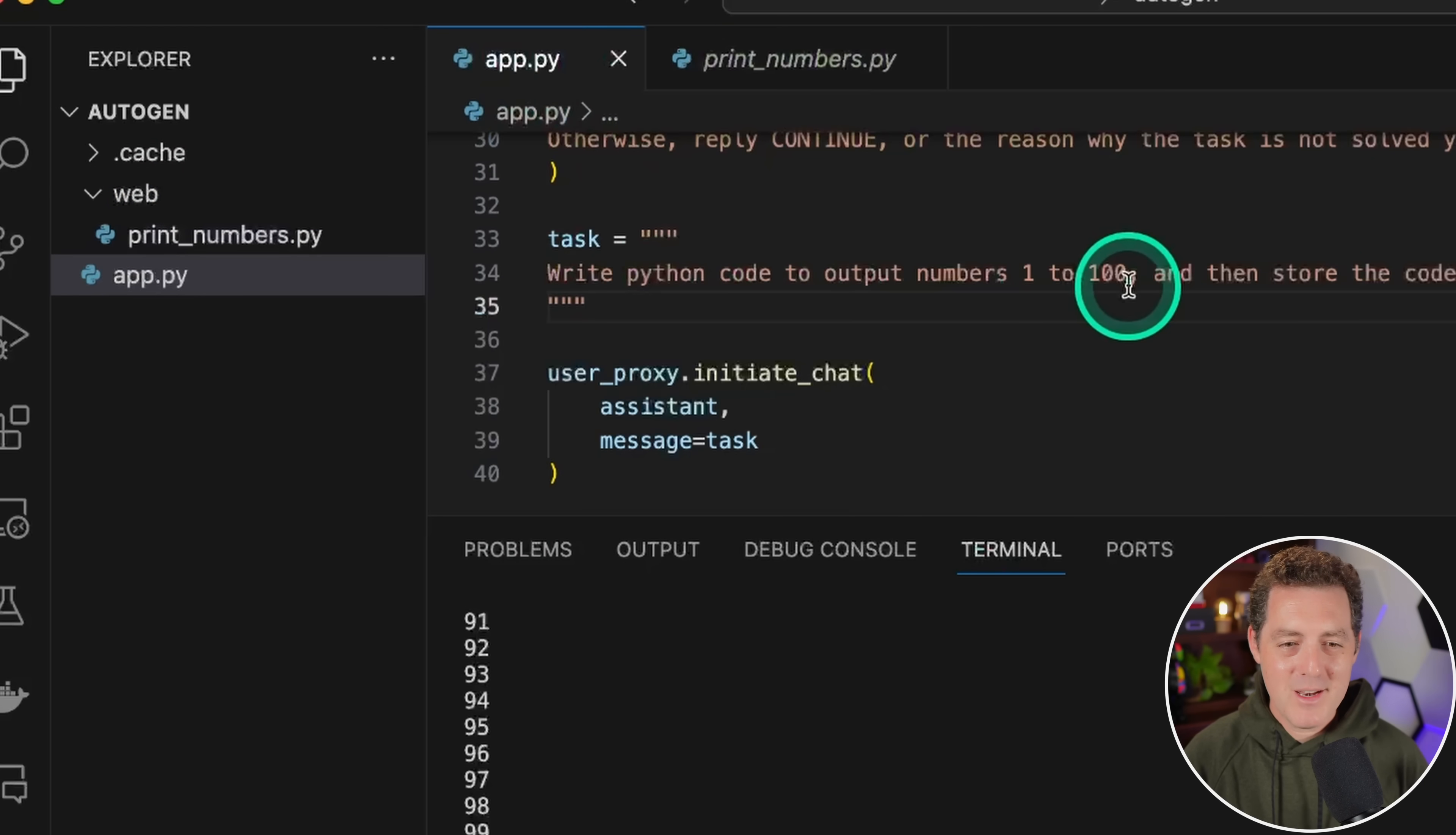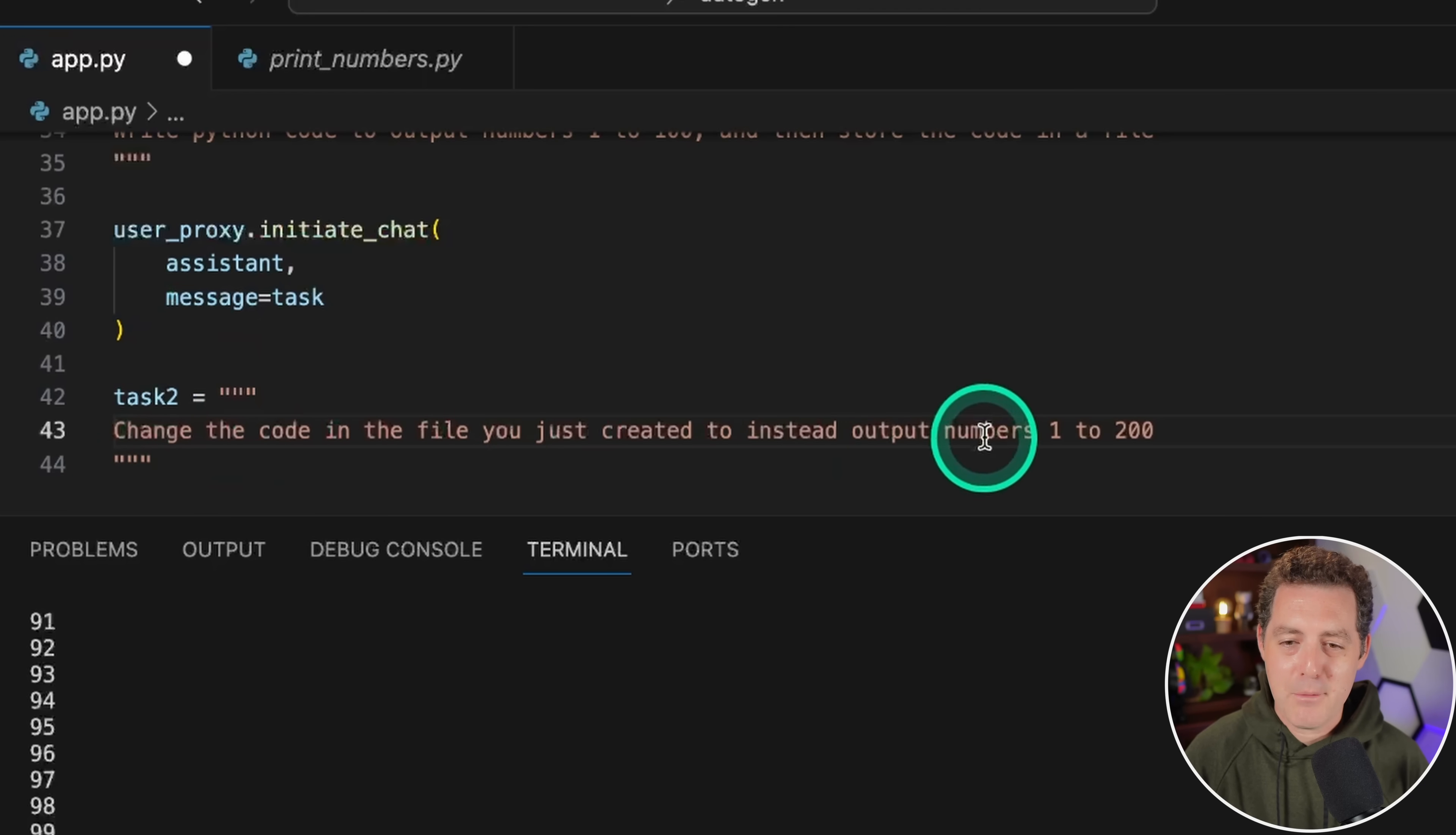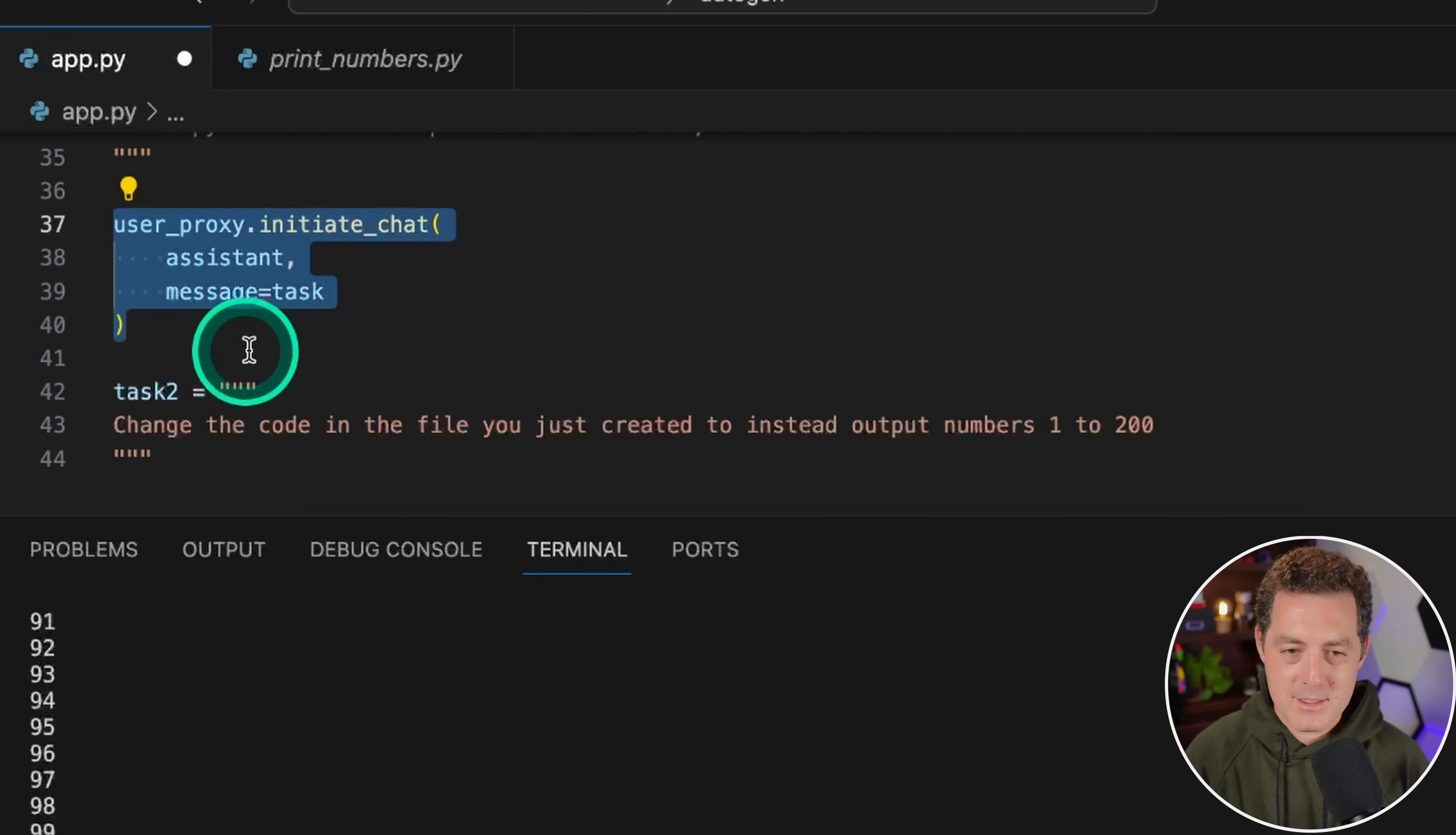Now I want to extend the code a little bit. For task two, we're going to create a new one. I'm going to say change the code in the file you just created to instead output numbers 1 to 200. So the first thing it's going to do is do 1 to 100 and then store the code, then it's going to change that code to do 1 to 200. We do need to do the user_proxy.initiate_chat again. Last, instead of human_input_mode terminate, I'm going to say never.